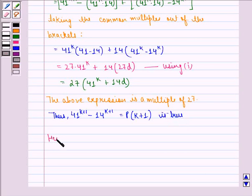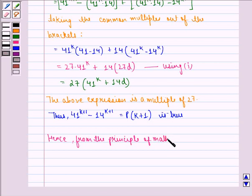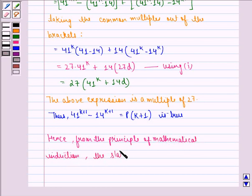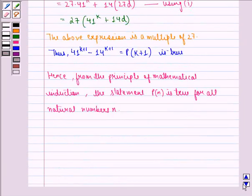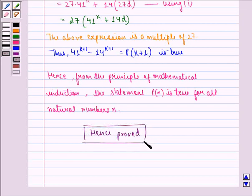Hence, from the principle of mathematical induction, the statement P(n) is true for all natural numbers n. Hence proved. I hope you understood the question and enjoyed the session. Goodbye.